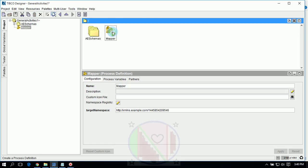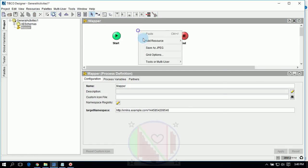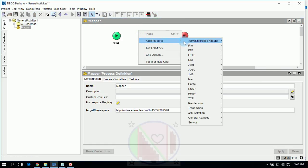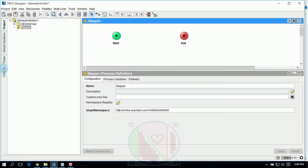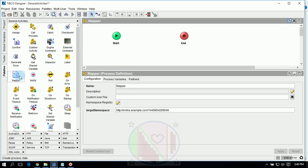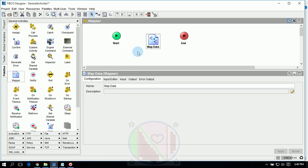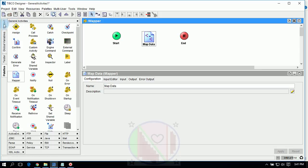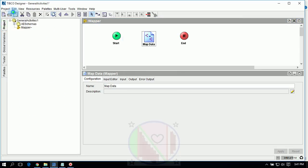Inside the Mapper activity, go to General Activities and find Mapper. Add the Map Data activity. Save.